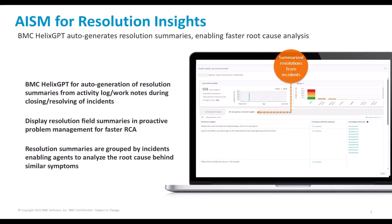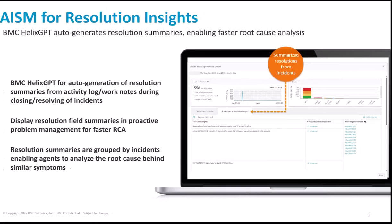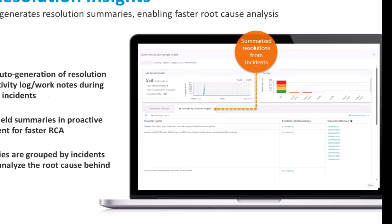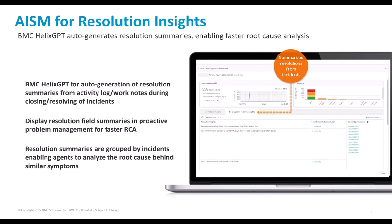In this video, you will see how BMC Helix service management leverages the power of BMC Helix GPT using large language models to auto-generate resolution summaries for clusters of incidents. The resolution summaries enable agents to analyze the root cause behind similar symptoms for proactive problem management.